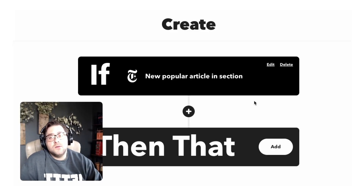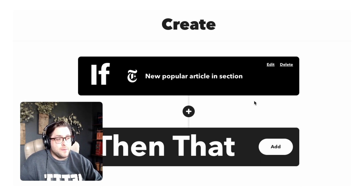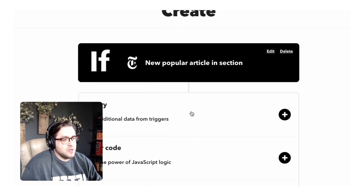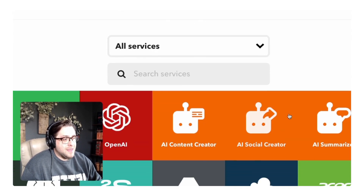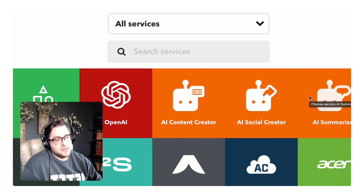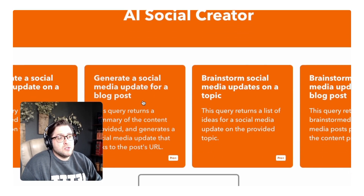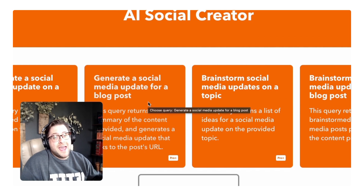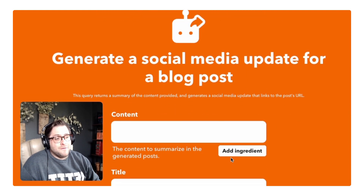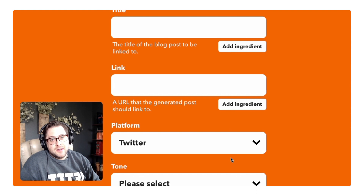If you want to use the new AI services, it has to be done as a query. So for this example, our if-statement is the new popular article in a section on the New York Times. We just have to click this query section right here, and then our three different AI services are accessible through this. I'm going to create a new social media update every time a New York Times article is published under a specific section. All I have to do is click this button and then fill out all of these sections. It's as easy as that.